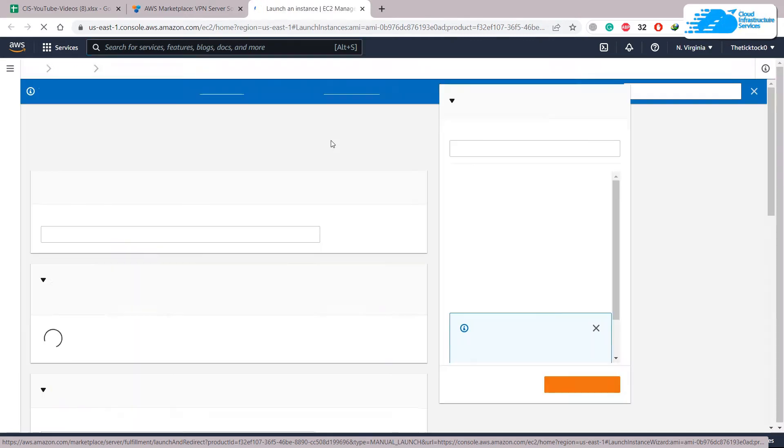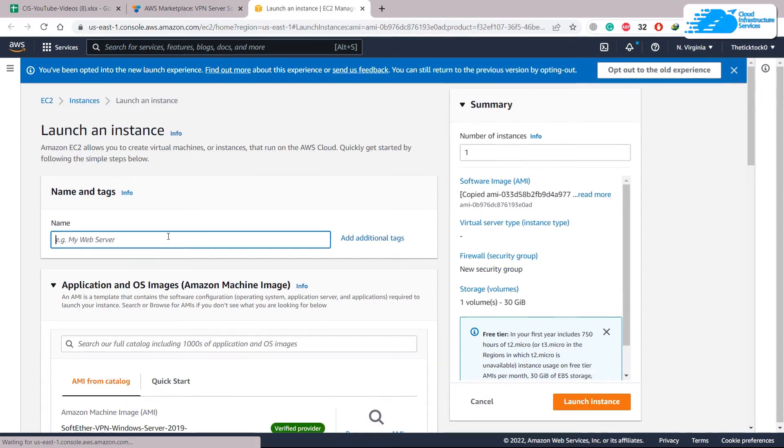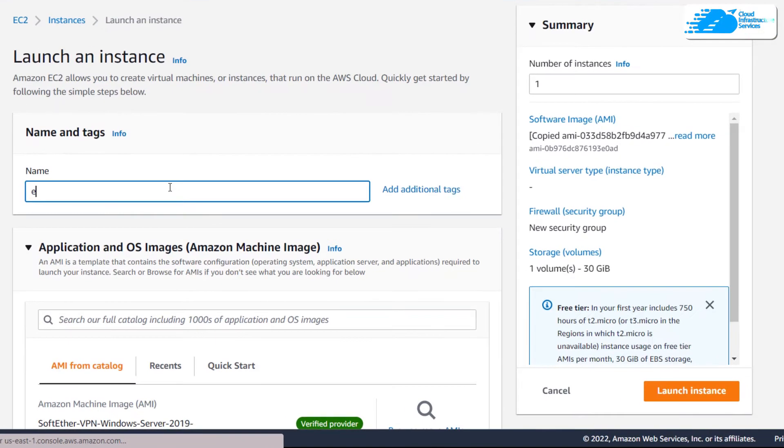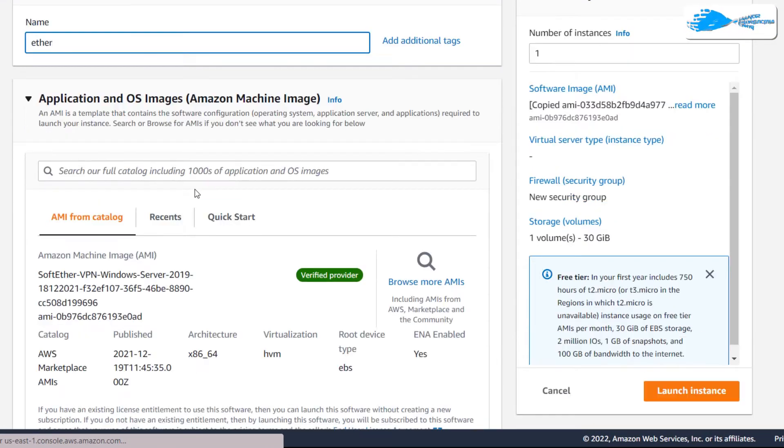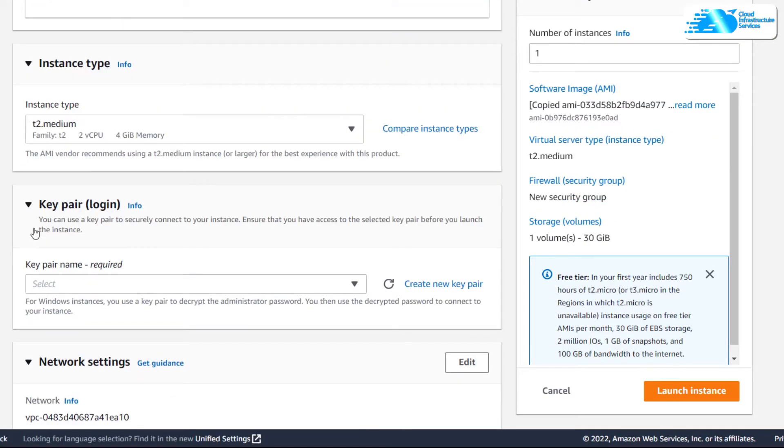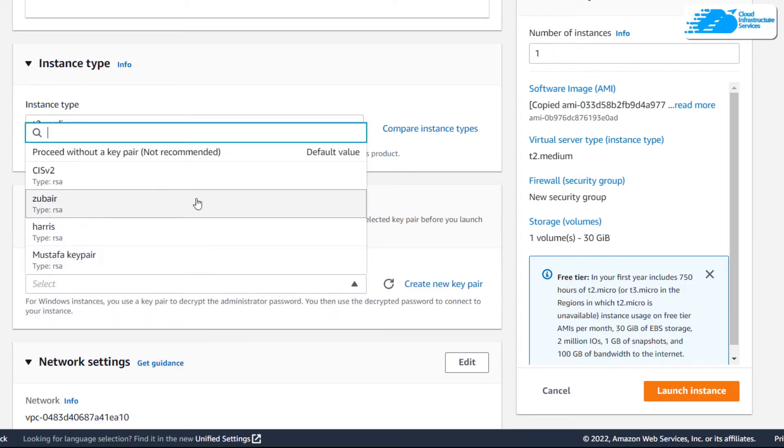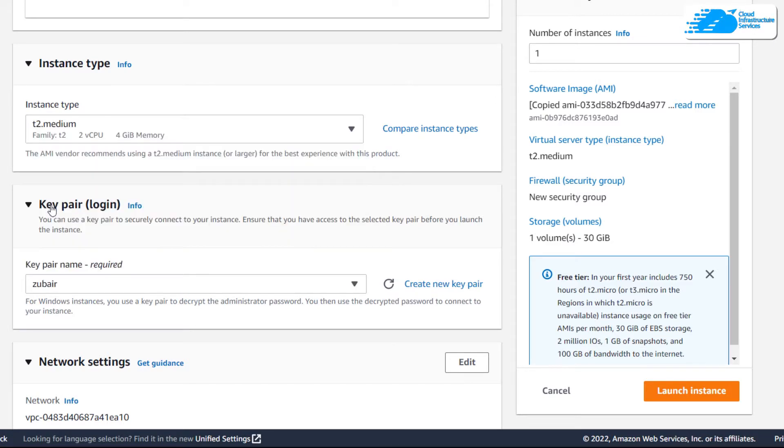From here we'll create a new instance for our Windows Server 2019. You can name it anything, I'll name it Ether. After that scroll down. Here we have a key pair and we have to add our key. Either you can choose an existing one, as I already have one with the name Zubair, and in case if you do not have one...